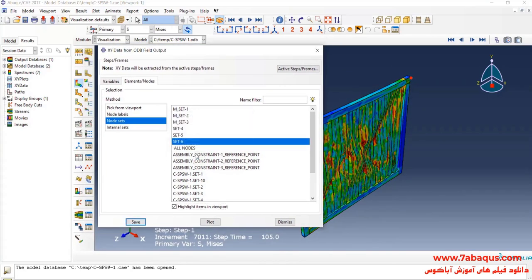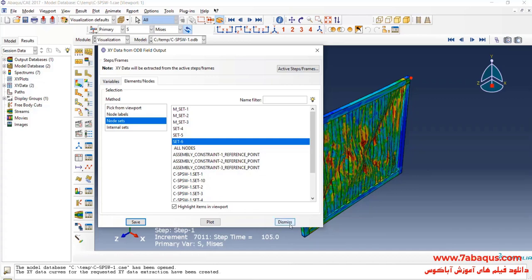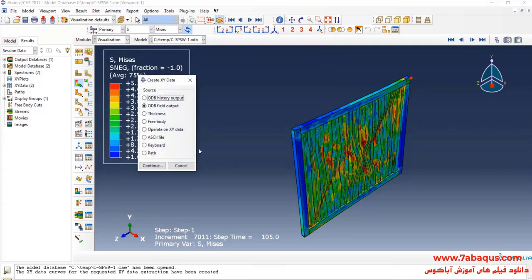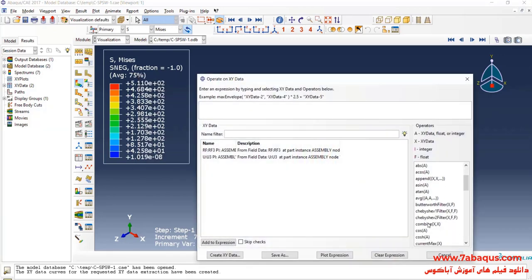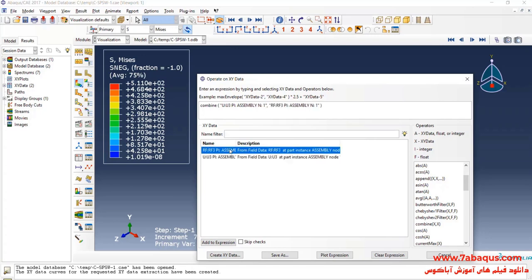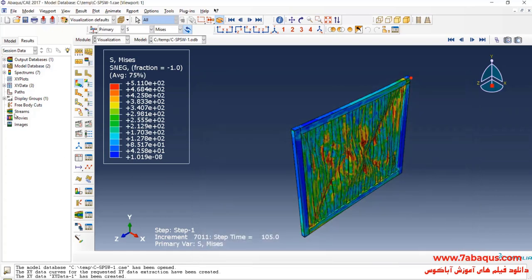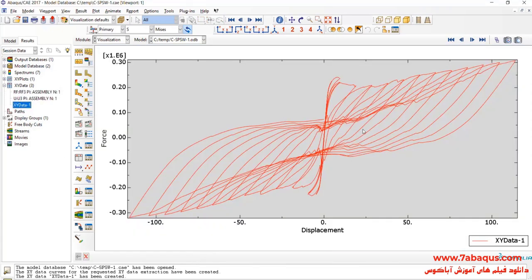I will select Combine, then U3, then RF3. After that, click on Save As. Here, the hysteresis diagram of the shear wall can be observed.